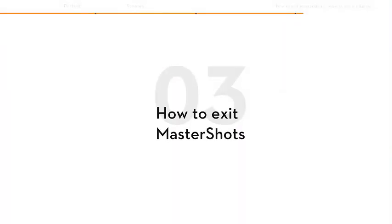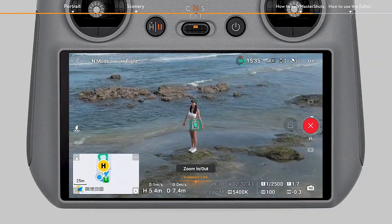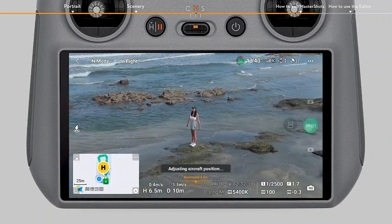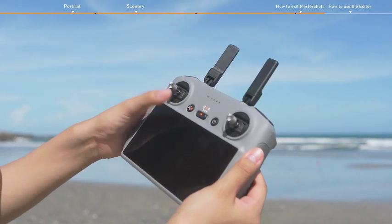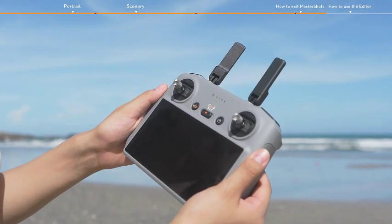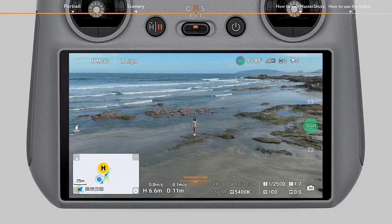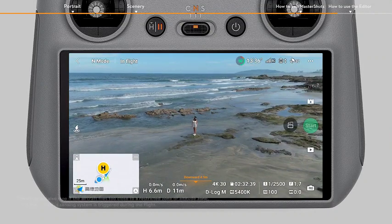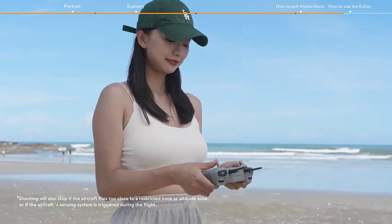How to exit Master Shots? During shooting, tap the red icon on the right side of the camera view, or press the flight pause button on the remote controller once. The aircraft will exit Master Shots immediately and hover. Note that accidentally moving a control stick will also stop the shooting.